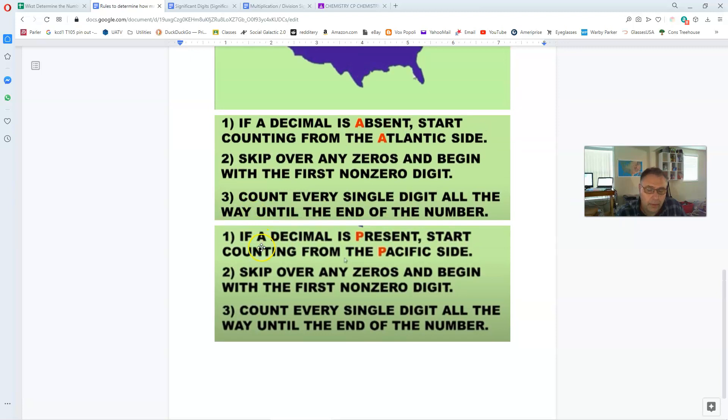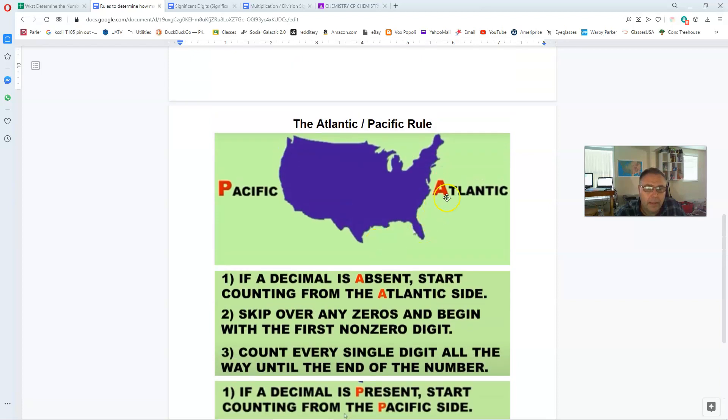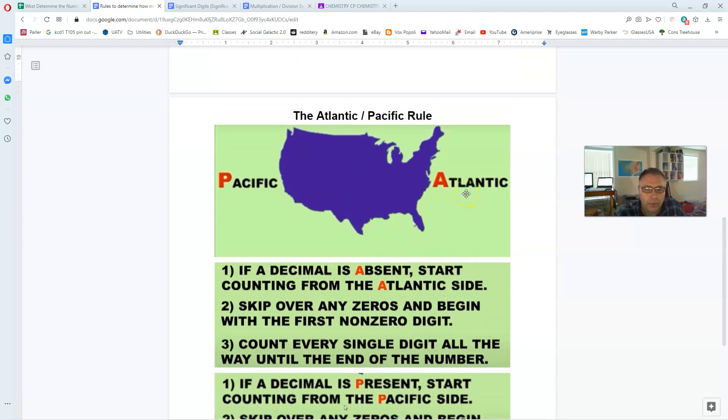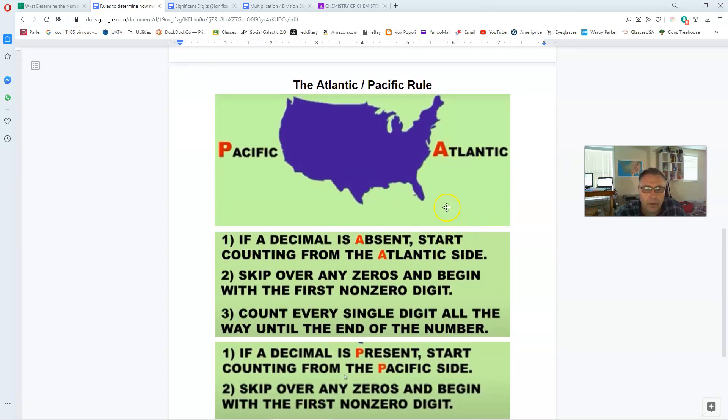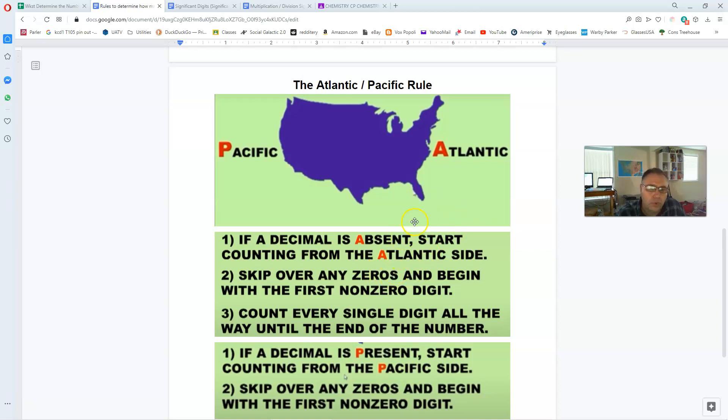On the west coast or the left side of this map would be the Pacific ocean. And on the right-hand side or the Eastern shore is the Atlantic ocean. Now it's not important that we know it's Pacific or Atlantic, but that it's P for Pacific. P is going to represent a situation in which we recognize that a number has a decimal point present. And the Atlantic is supposed to represent or recall our memory to use the rules for a situation where a decimal point is absent.